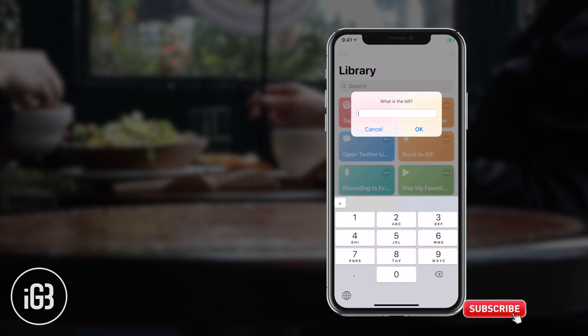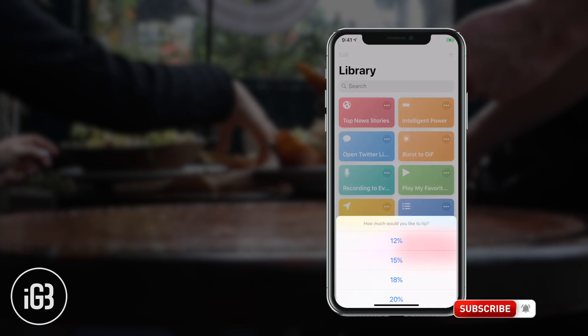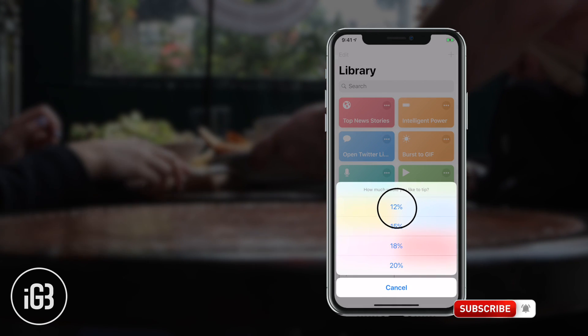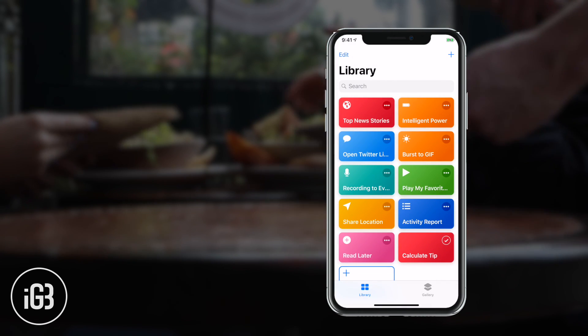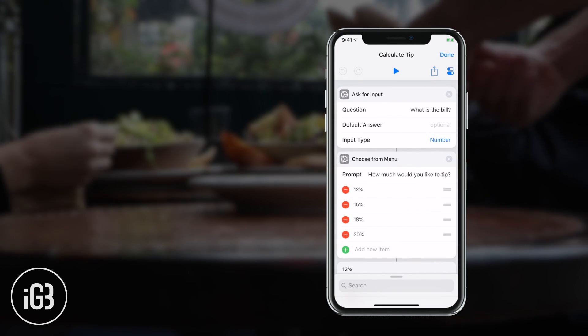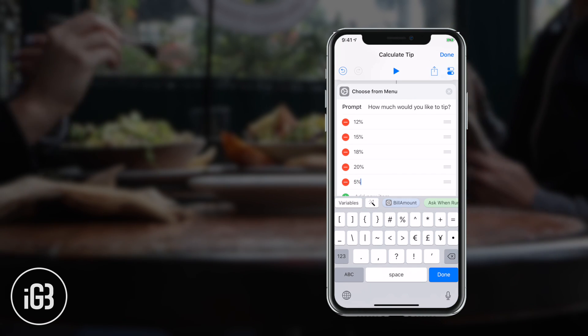Last but not the least is Calculate Tip. It is one of the simplest shortcuts available in the Shortcuts app. It comes in handy when it's time to tip at a restaurant or a bar. As soon as you run this shortcut, it asks you the total amount of the bill and the tip percentage you want to apply. It will display the tip amount and total price separately. You can customize the shortcut from tip percentage to the number of decimal places to calculate.